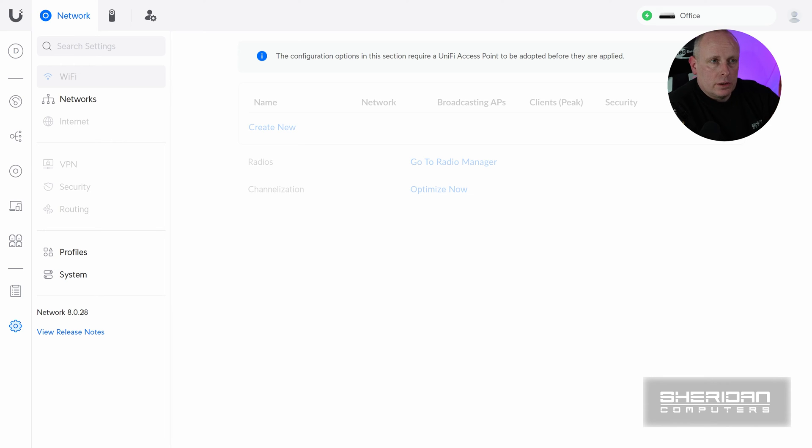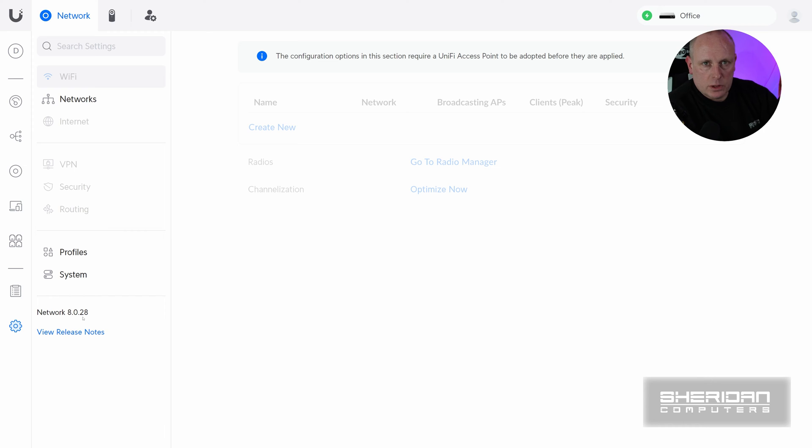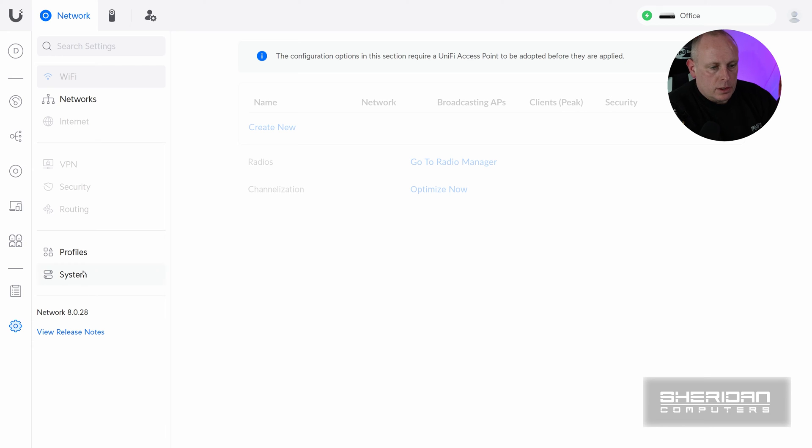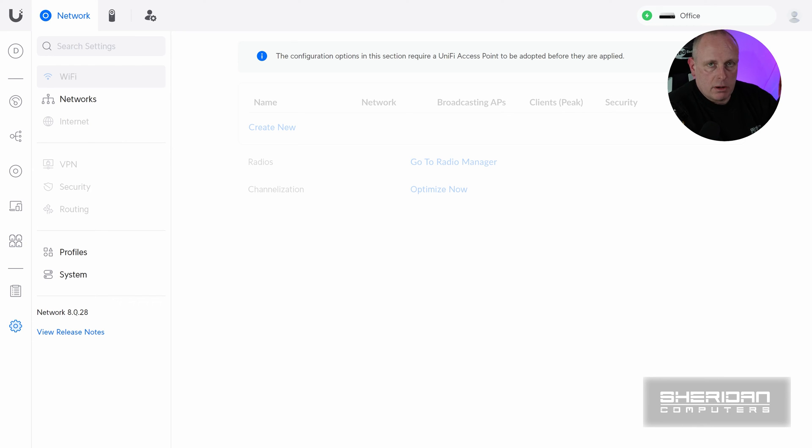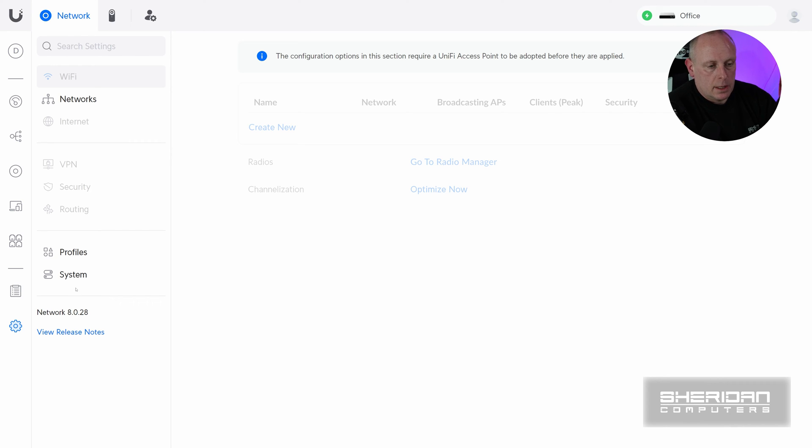This is on 8.0.28. So you need to make sure that the hosted controller that you're importing it into is at least on the same version. So with that, make sure that both your controllers are on 8.0.28. Mine are. I've just updated the cloud controller so I can do this.